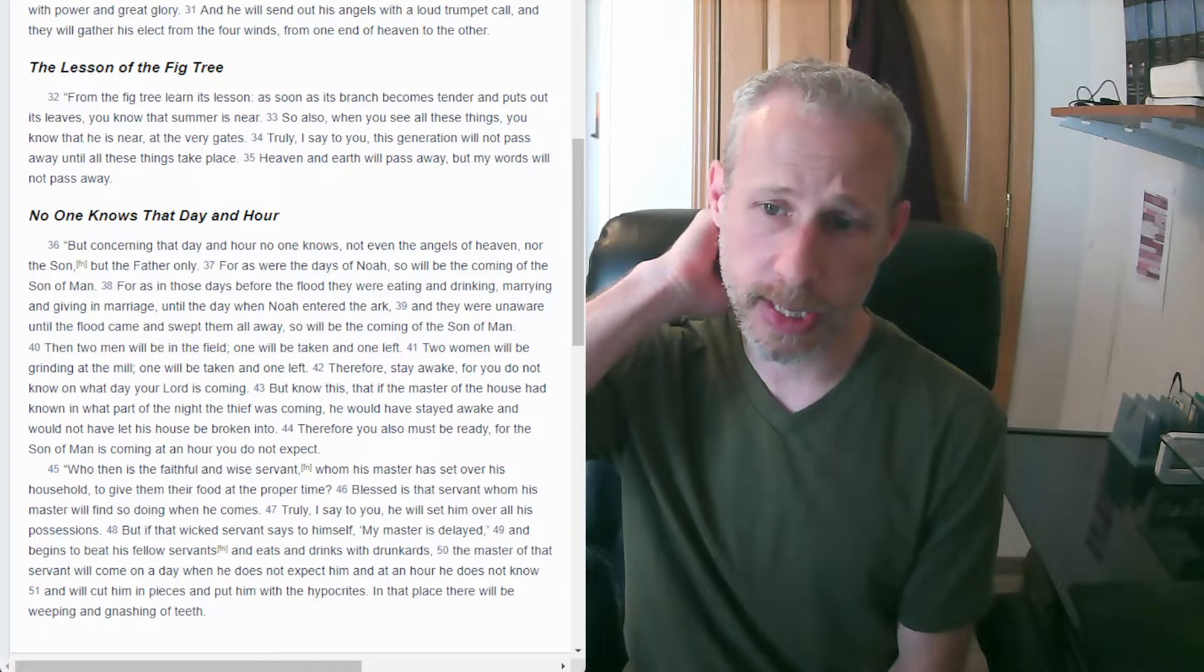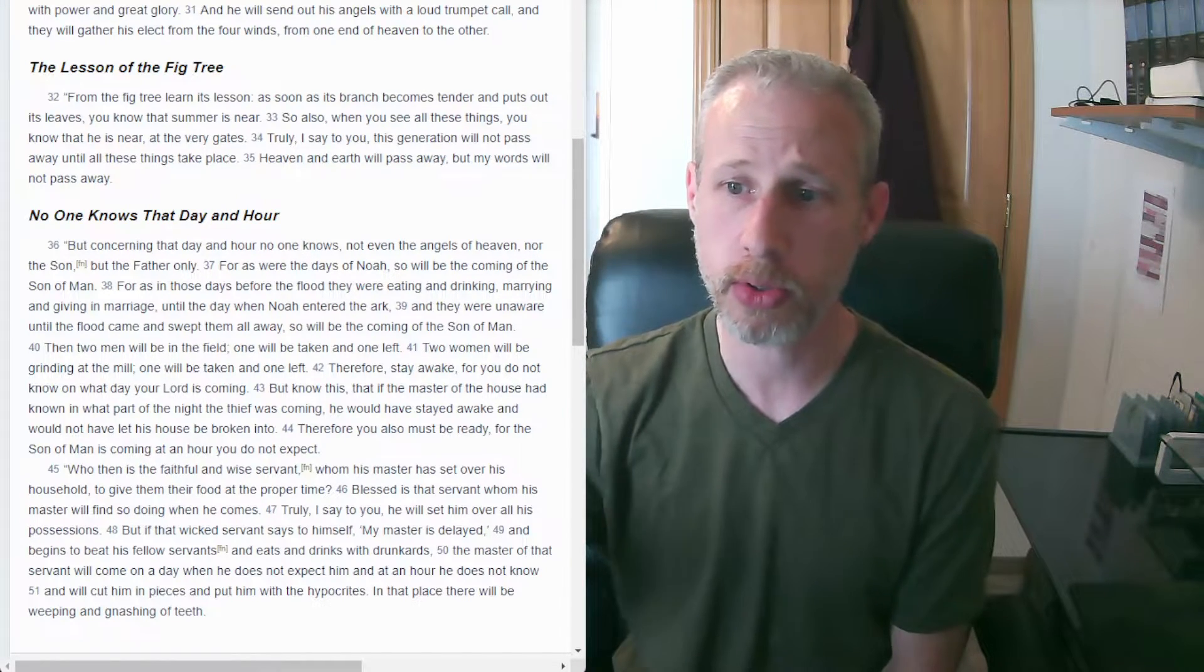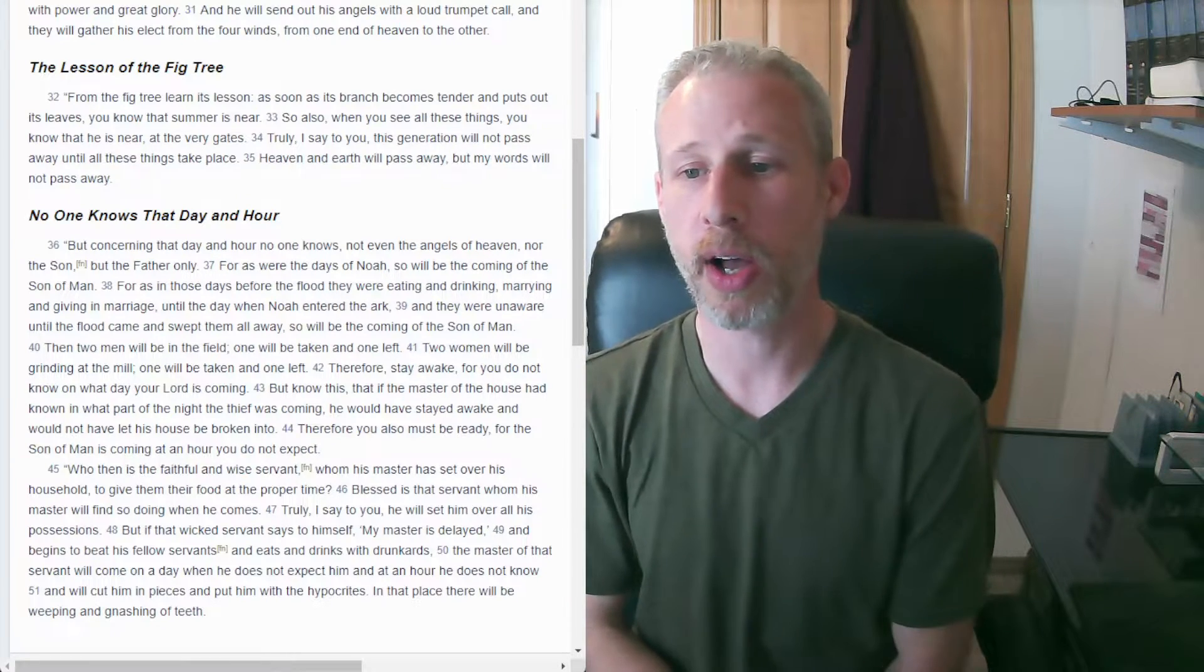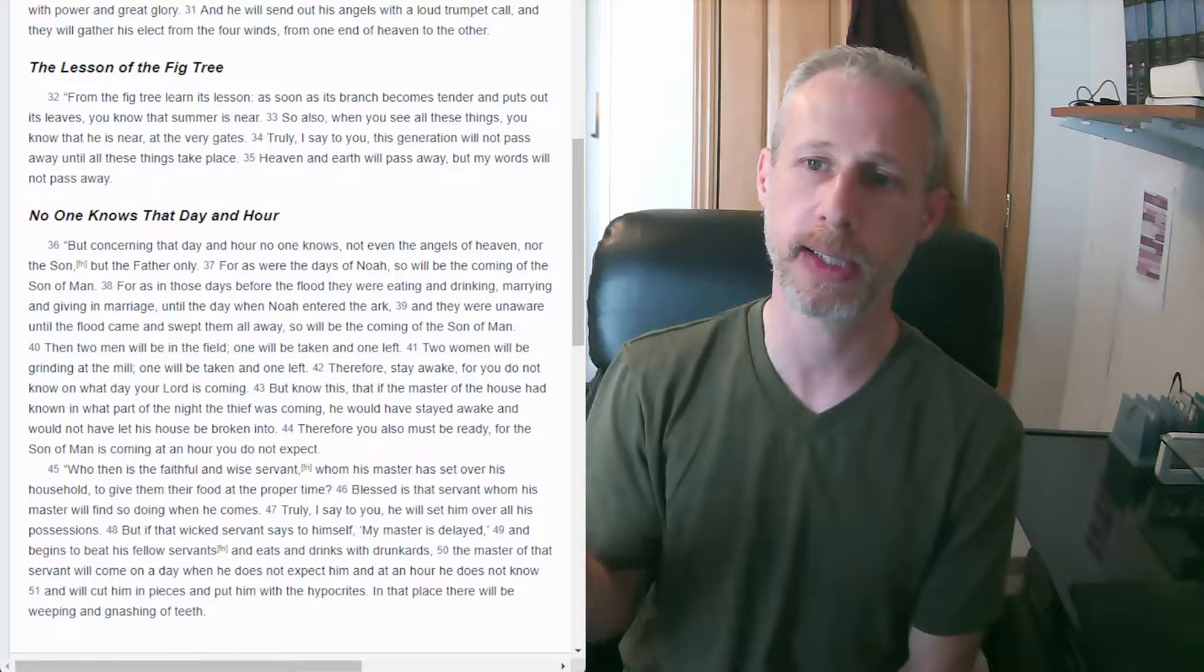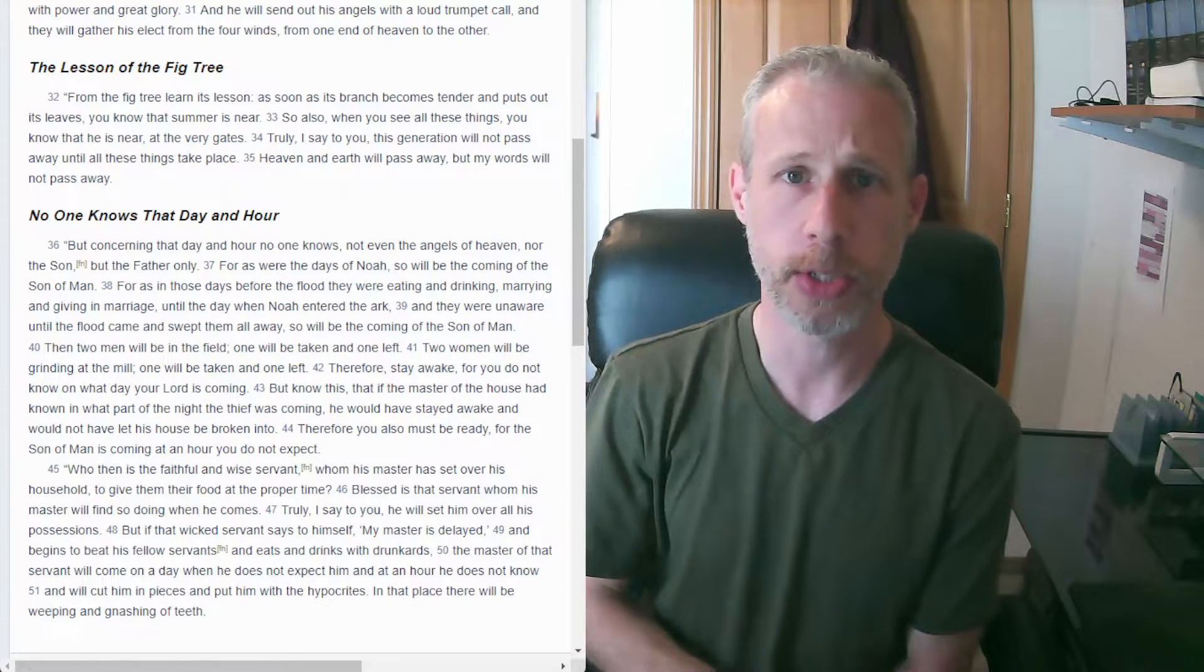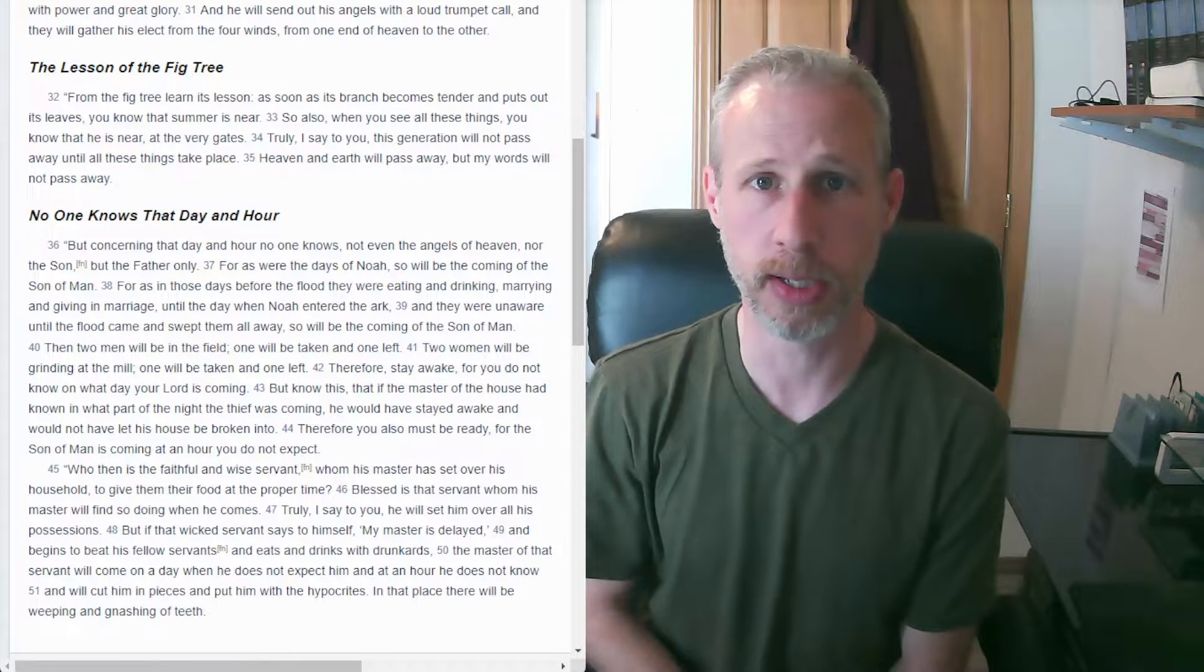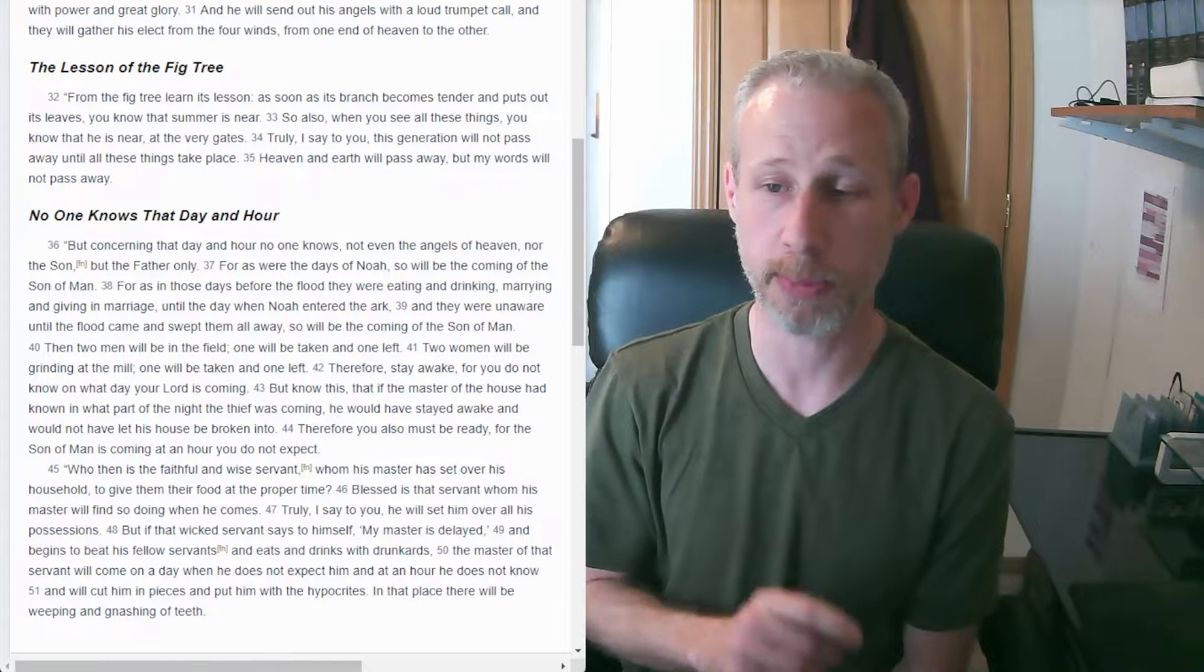But concerning that day and hour, no one knows, not even the angels of heaven, nor the Son, but the Father only. So if anybody puts a date on the calendar saying, here's the end of the world, here's when Jesus is coming, you know they're lying. God is not telling anybody. It's the secret that God is keeping.